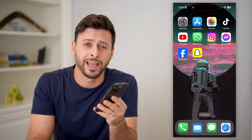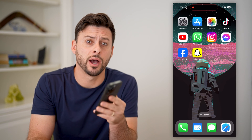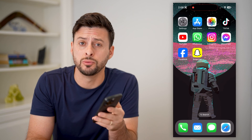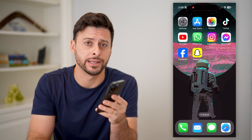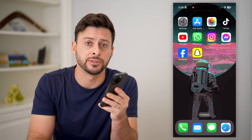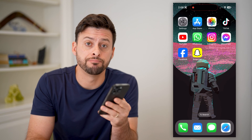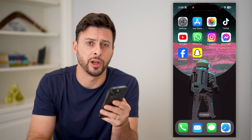Hey guys, Trevor here, and in this video I'm gonna show you how to block ads on Facebook. It's pretty quick and easy, so let's jump right in.